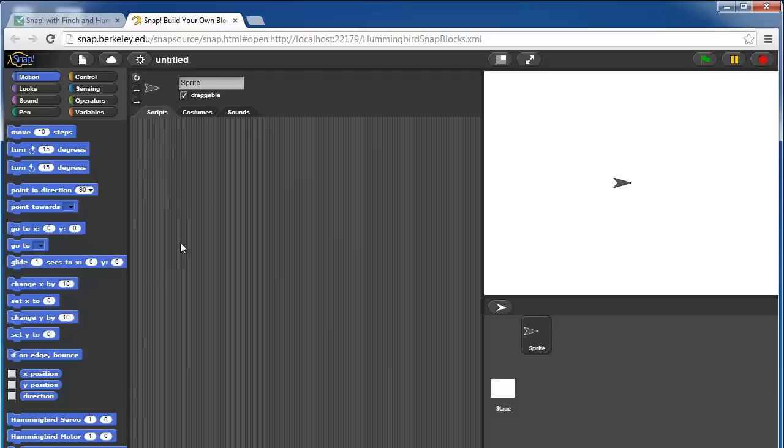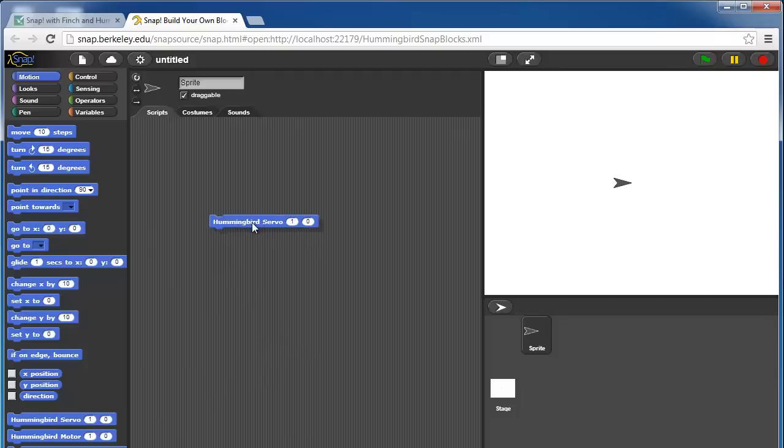Immediately we can see that in motion we have three new Hummingbird blocks. The first is Hummingbird servo and this controls any one of the four servo ports on the Hummingbird. The default is set to port 1, we can do port 2, port 3, or port 4.